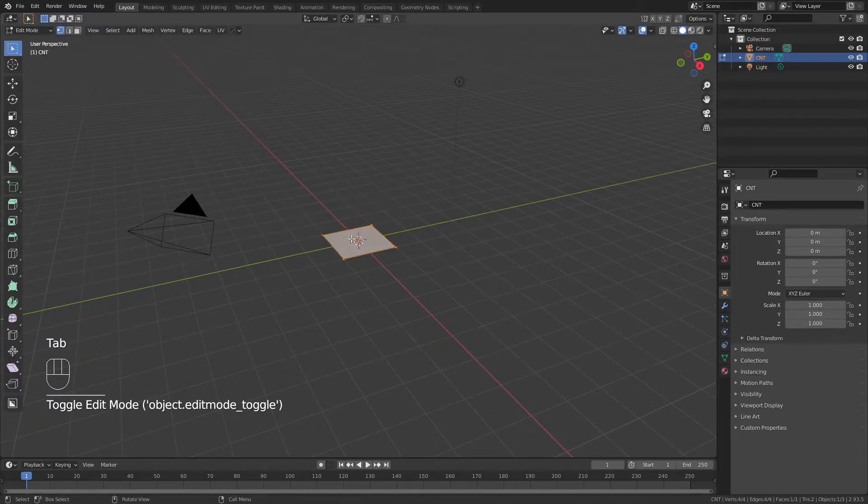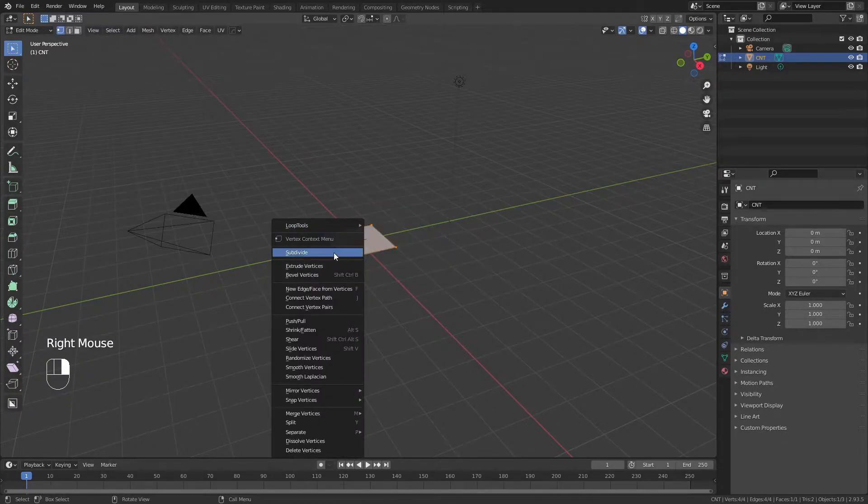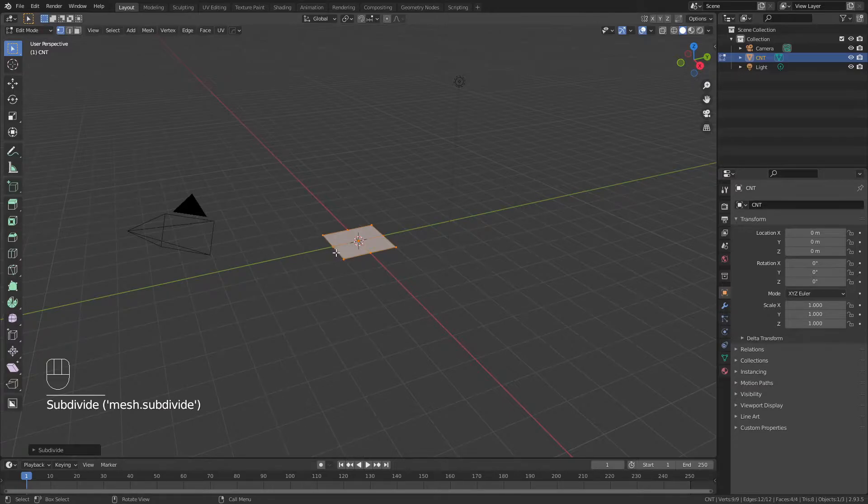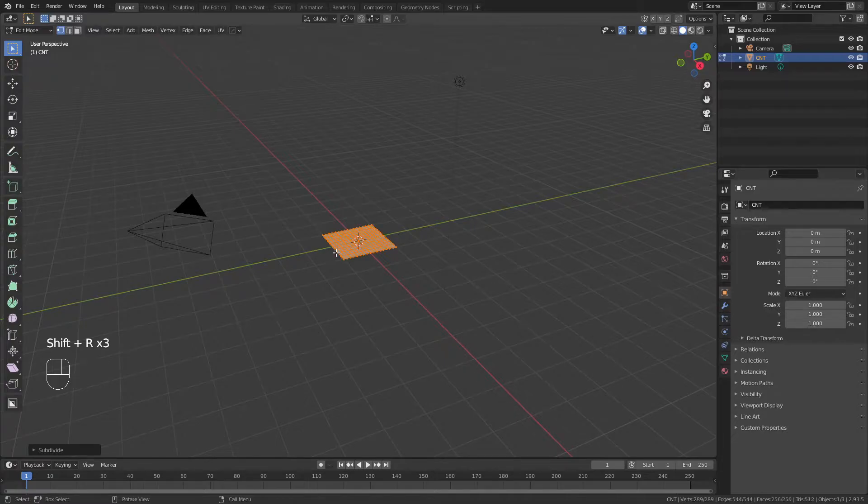From here, I'll tab into edit mode, right-click, and choose subdivide. For today, I'll go with a grid of smaller hexagons, so I'll hit Shift-R three times to repeat the subdivision.